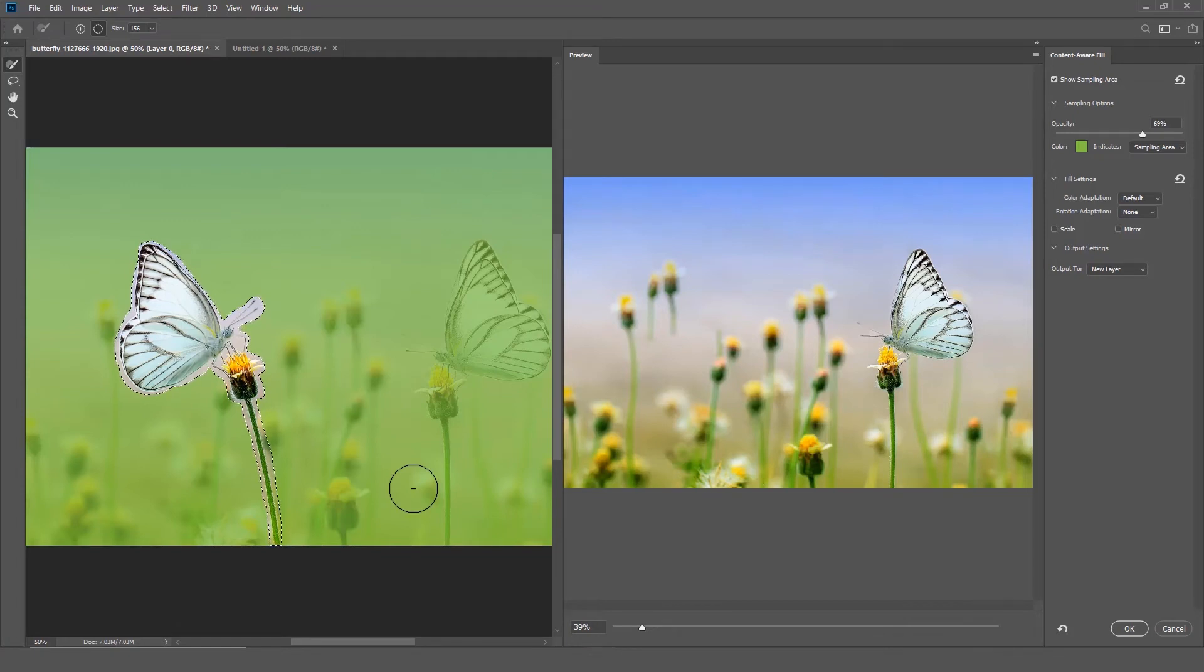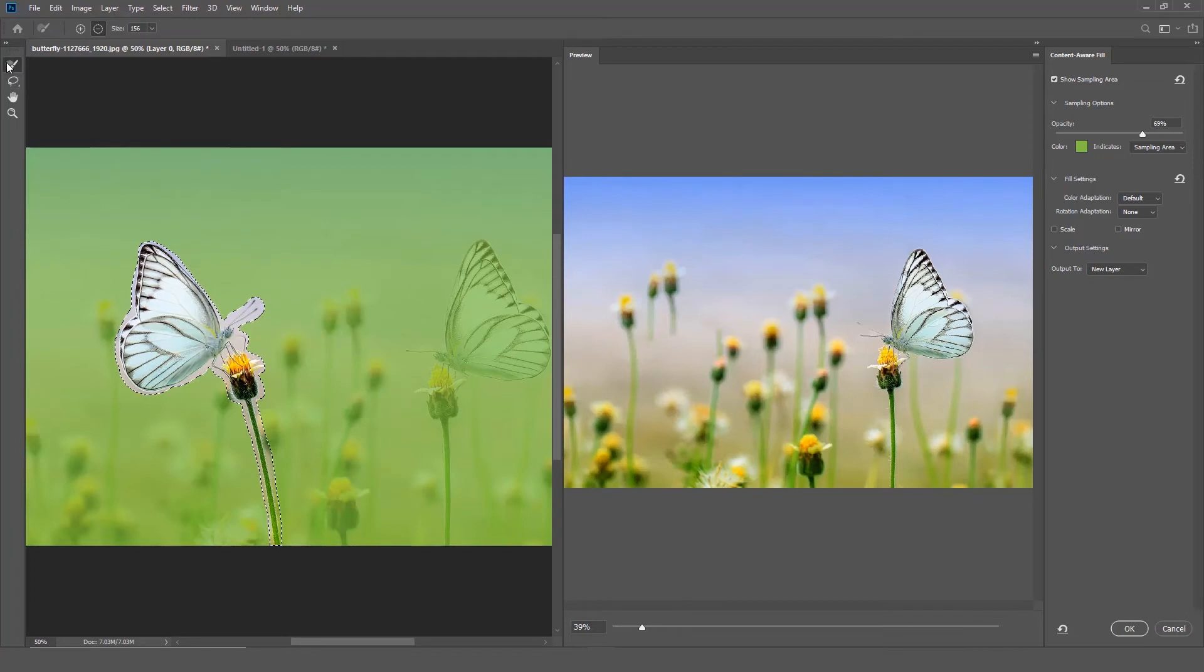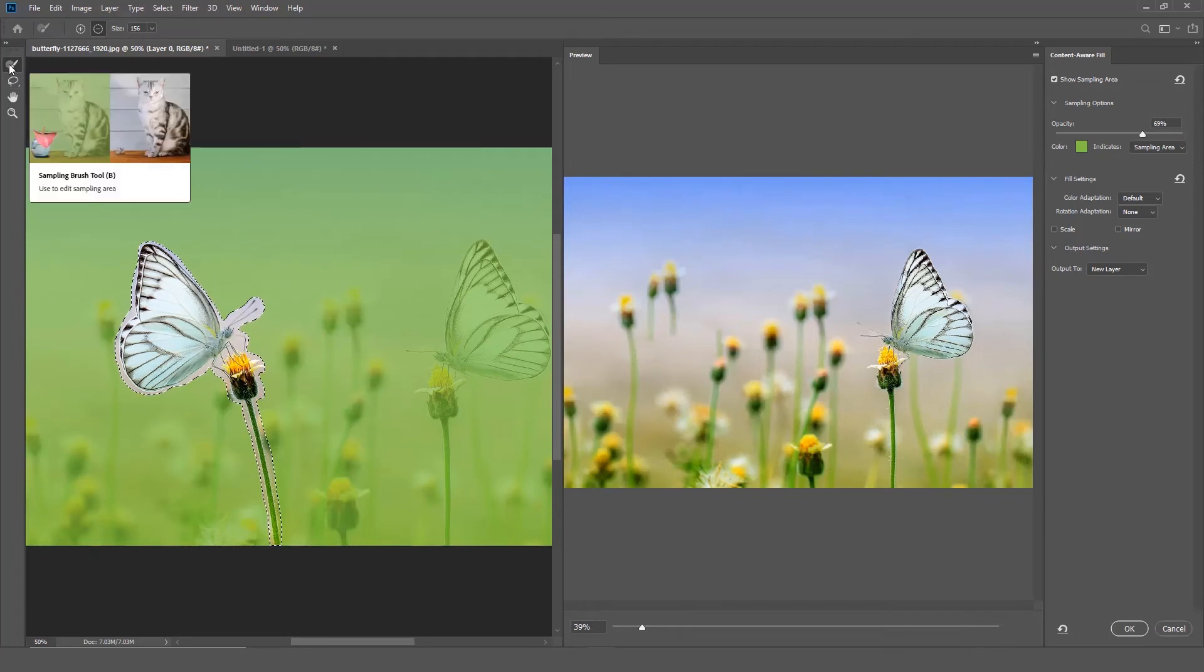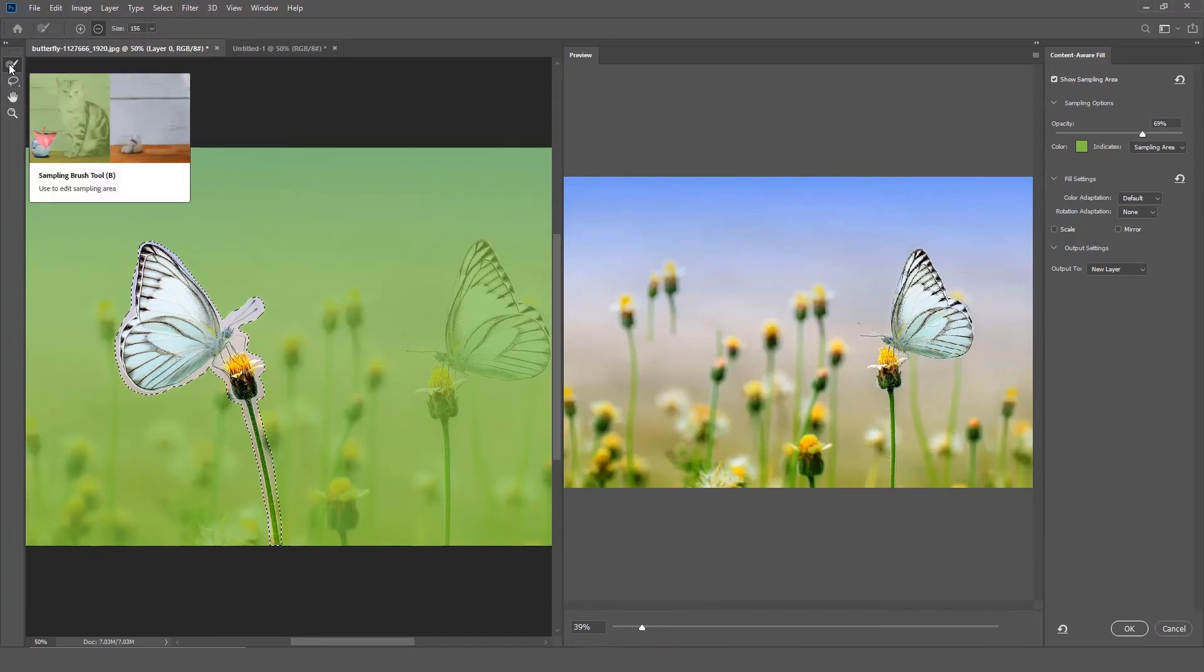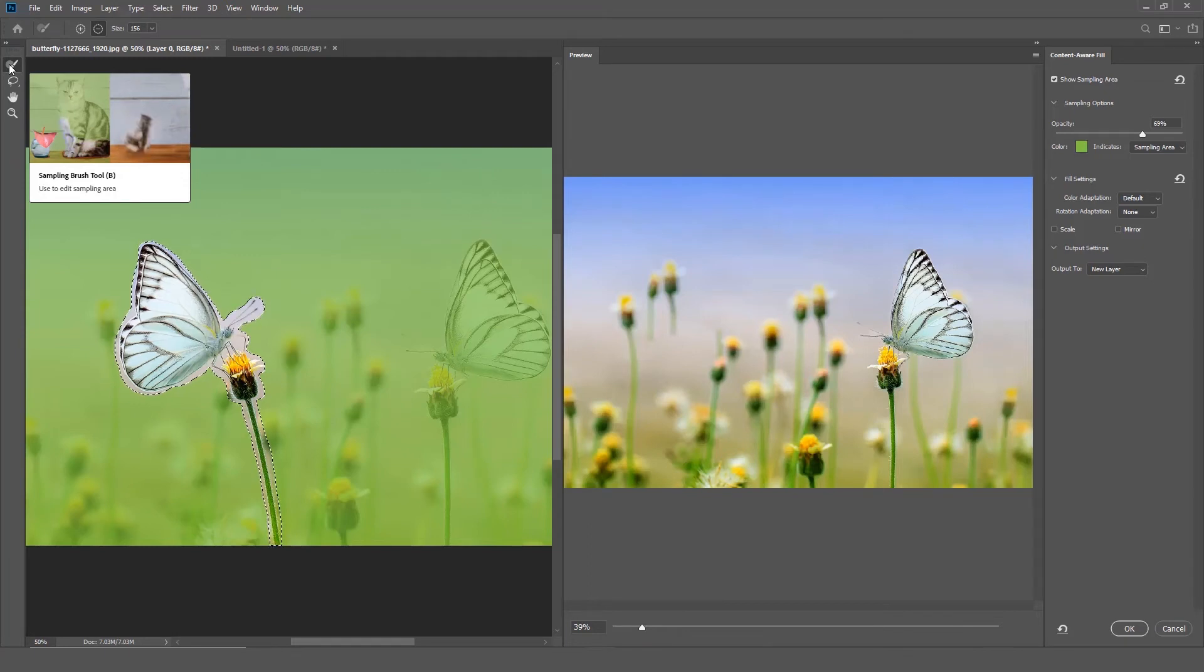On the left side is a toolbar. The first item in the toolbar is the Sample Brush tool. The Sample Brush tool allows you to subtract or add to the selection.